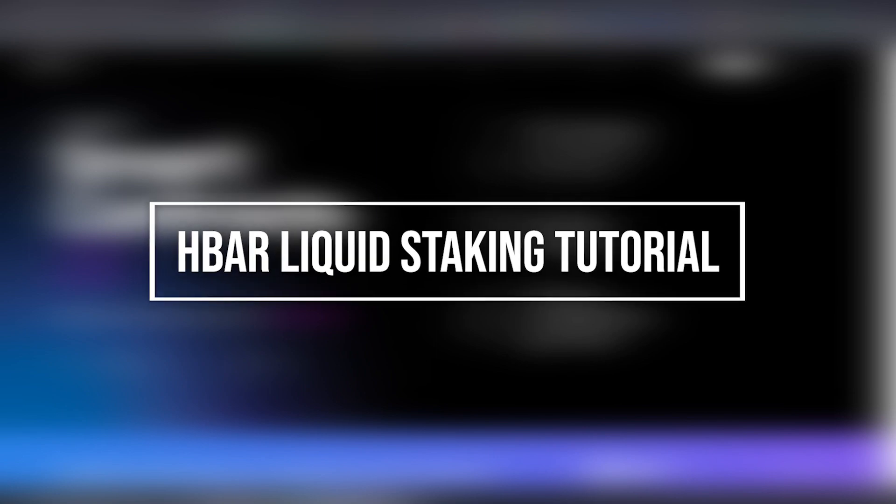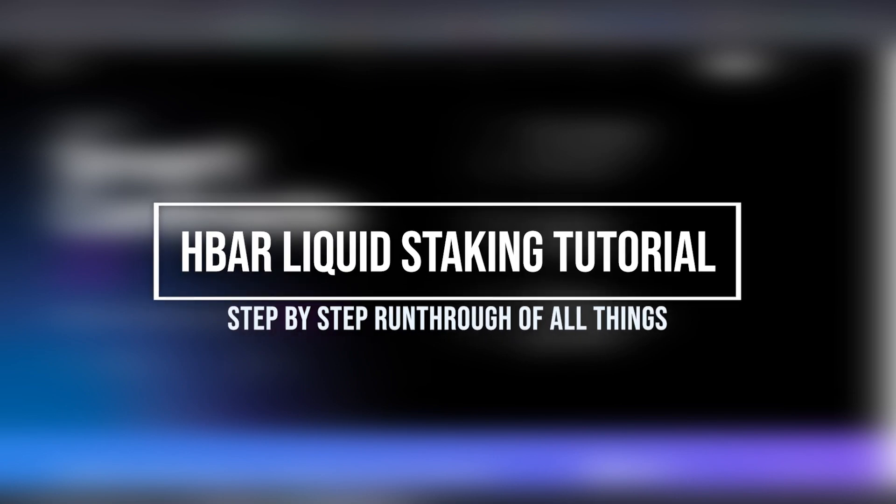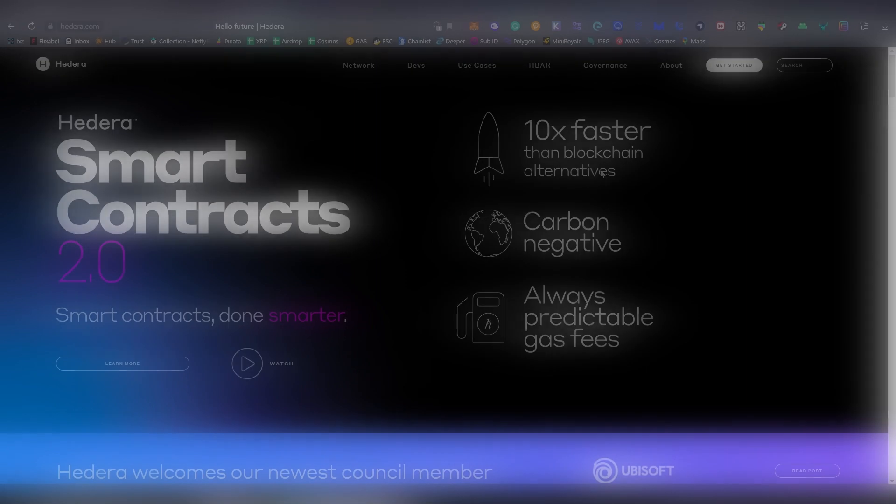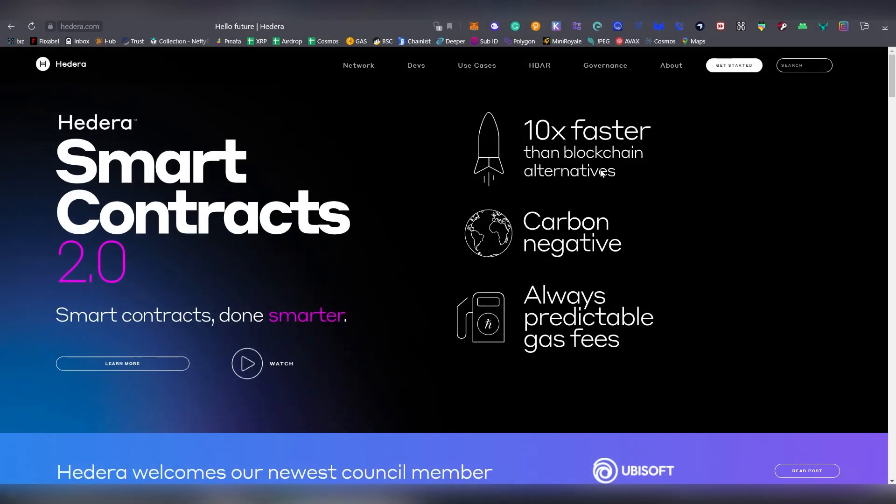Greetings and welcome ladies and gentlemen, this is yours truly LL here and today I'm going to be doing a staking tutorial on Hedera Hashgraph, also known as HBAR. They started out this partnership with a third party known as Stator Labs.